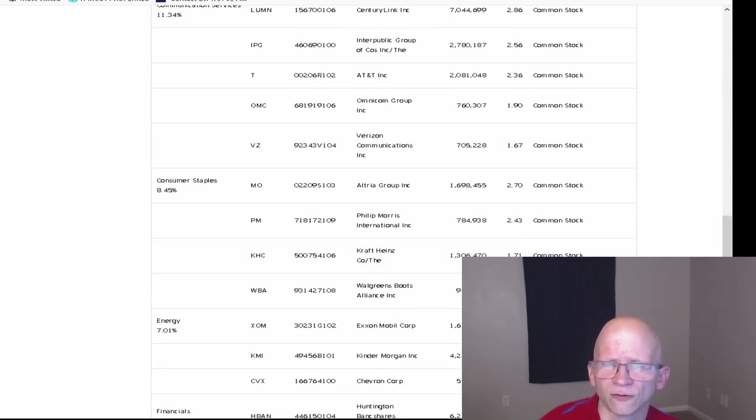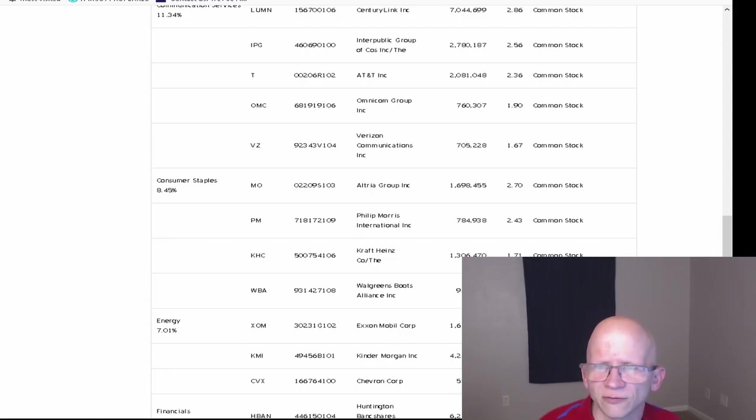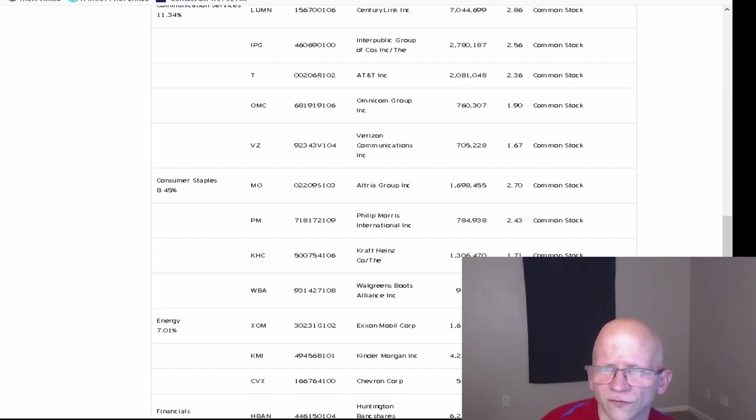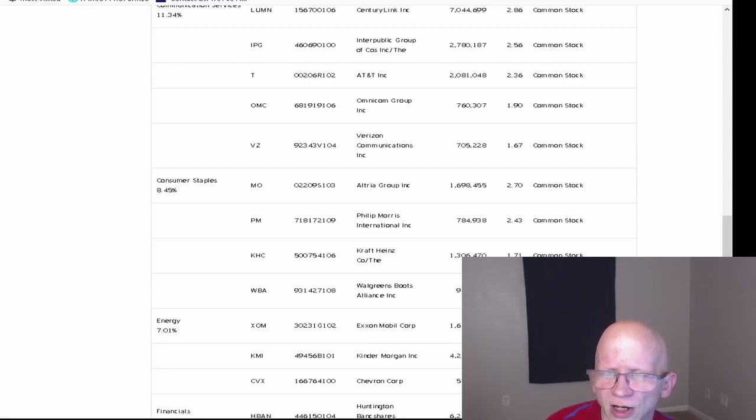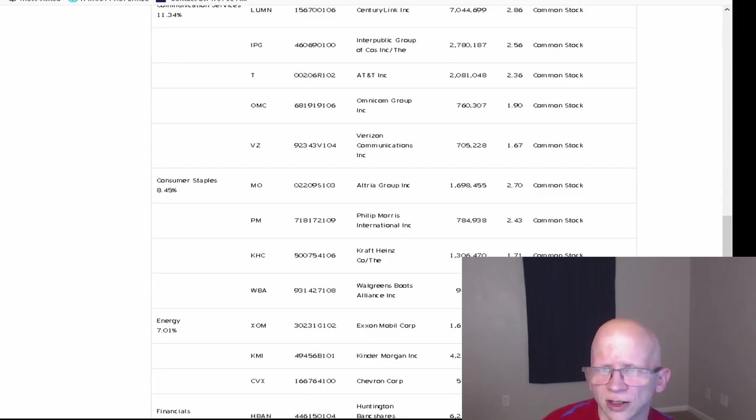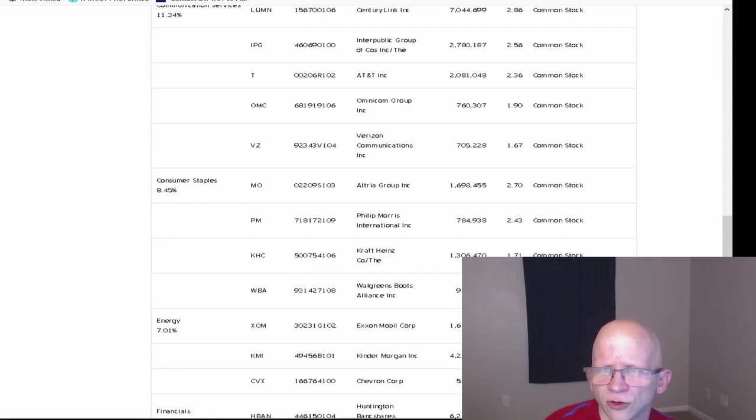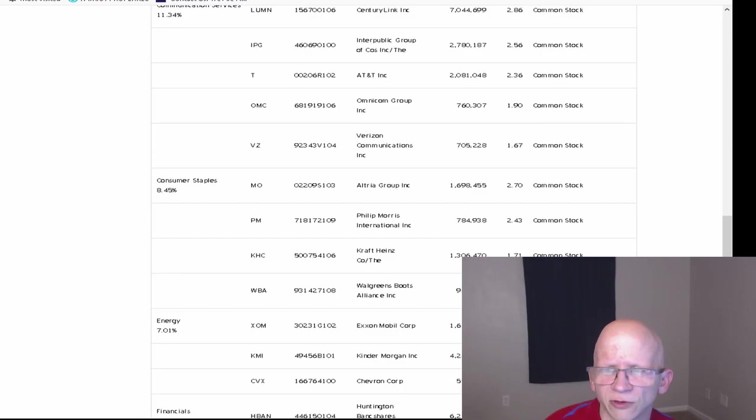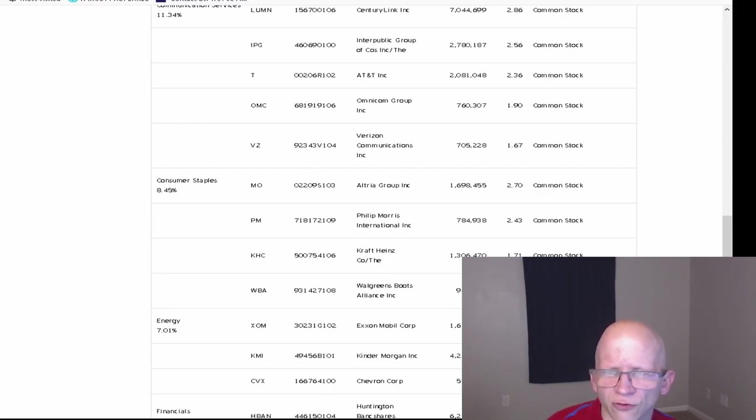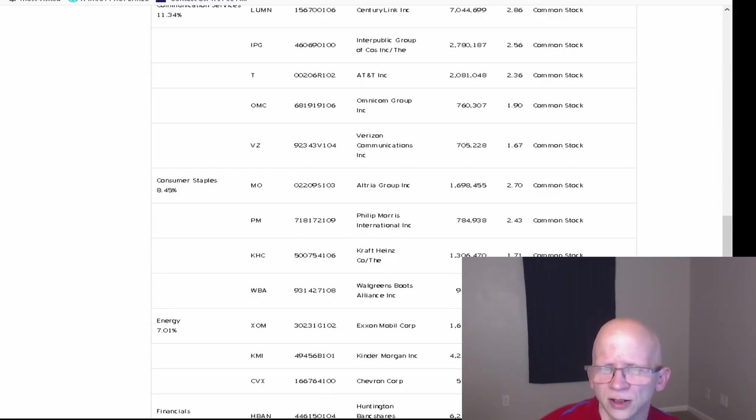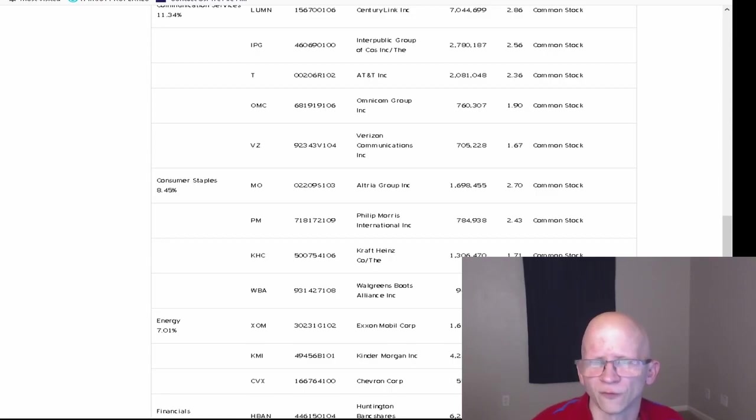For Consumer Staples, which makes up 8.45% of the ETF, they have the Altria Group at 1,698,455 at 2.7%. Philip Morris International at 784,938 at 2.43%. Kraft Heinz at 1,306,470 at 1.71%. Walgreens Boots Alliance at 962,340 at 1.6%.